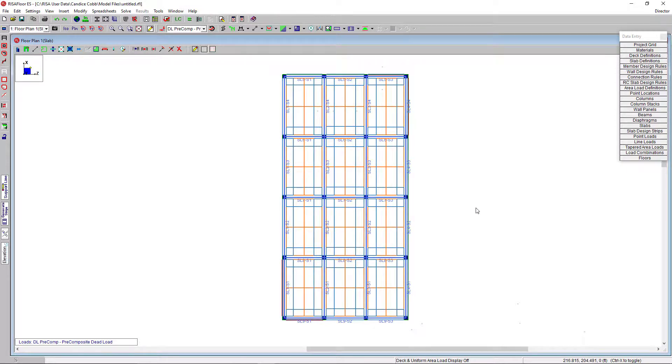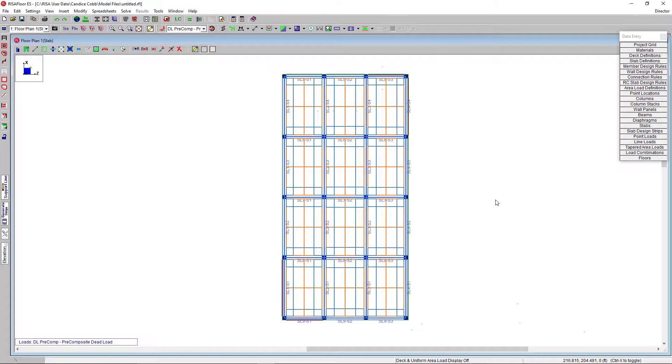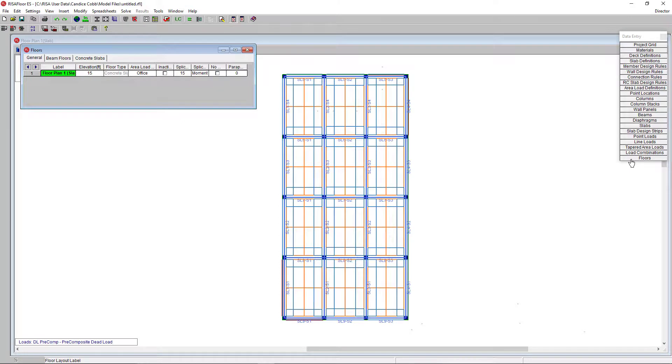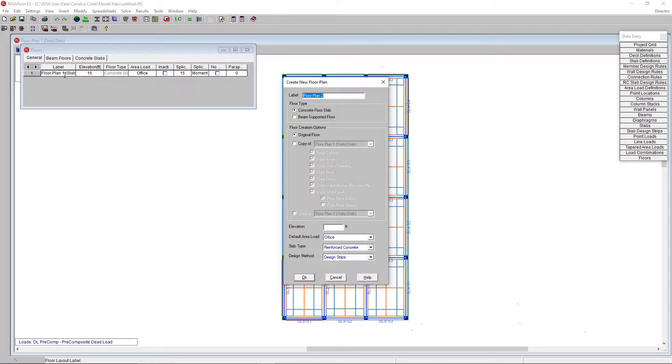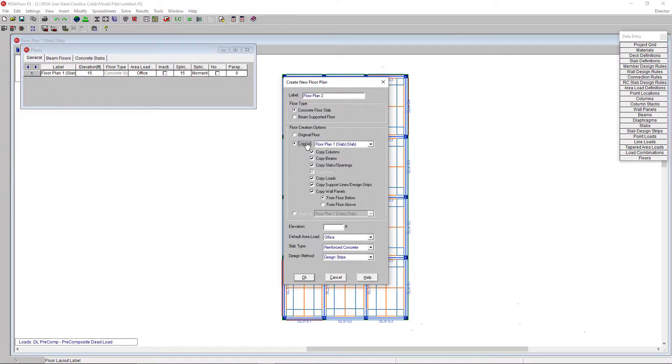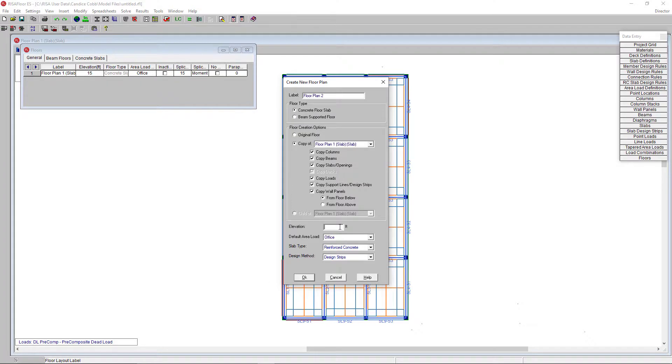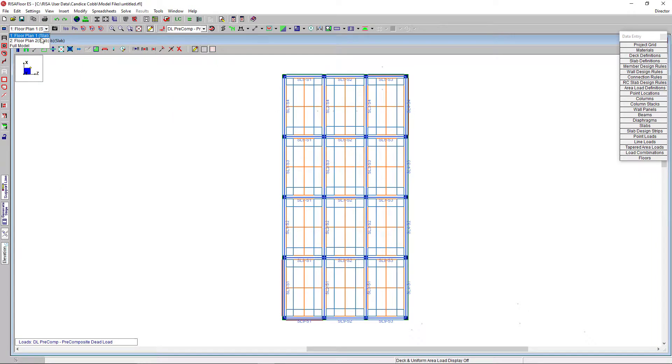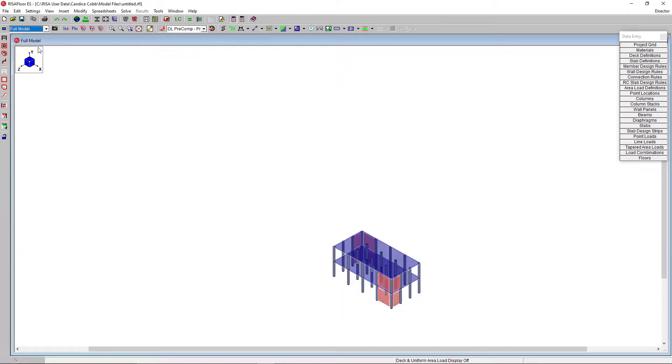This floor is done, but you can use the same modeling techniques from traditional RISA floor to draw in concrete beam elements or copy elements from floor to floor. I'm actually going to copy this floor to another floor by using the floor spreadsheet here. I'm going to hit enter on the last row, which will bring up our new floor window. I'm going to choose to copy from our first floor and copy all the information from that floor to our next level. I'm going to create a new elevation and then click apply. Now, if I go to the full model view, you'll see our elevated concrete slab building.